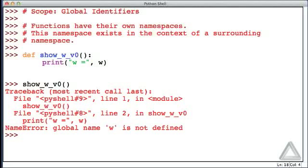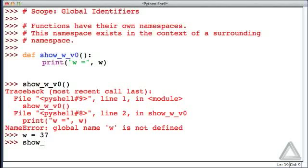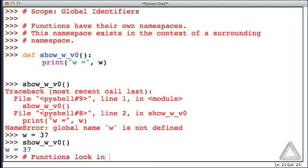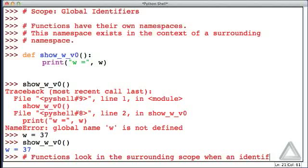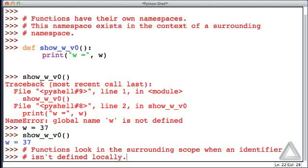Now let's define a value for identifier w, but let's do it outside of the function. Let's say w is equal to 37. Let's try calling the function again — show_w version 0. And now it works. There's no error. Functions look in the surrounding scope when an identifier isn't defined locally.